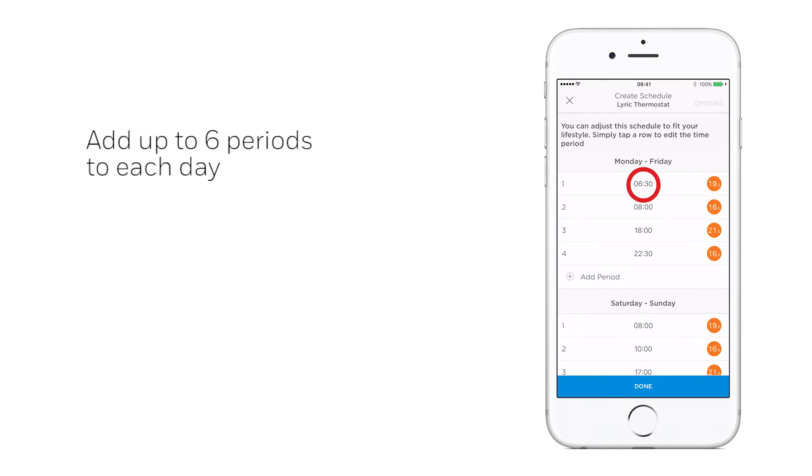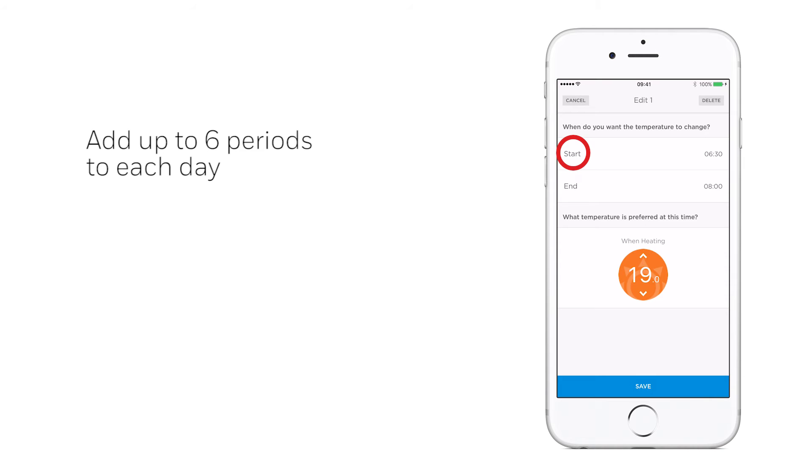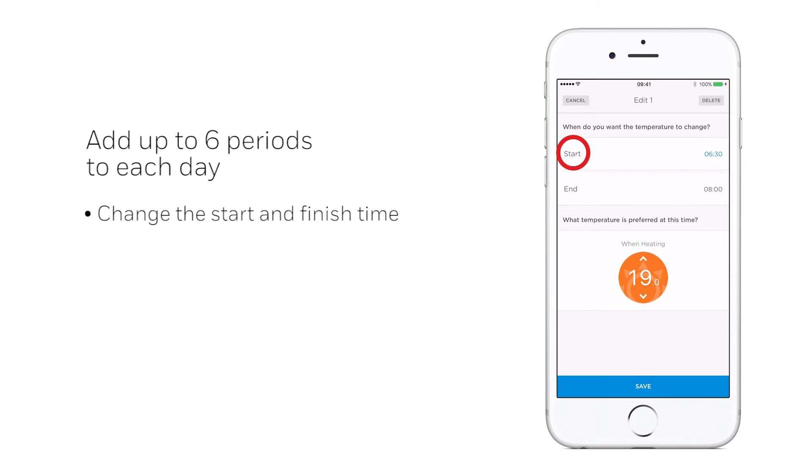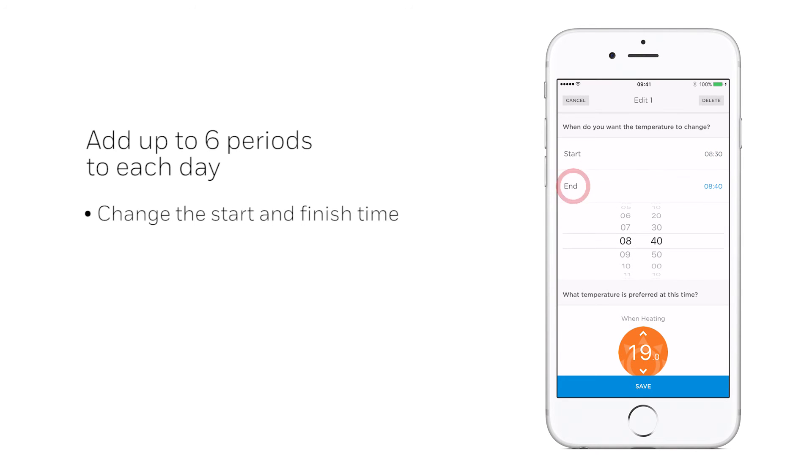When creating a schedule, you can add up to six periods per day, change their length and select the appropriate temperature, tailoring to suit your daily routine.